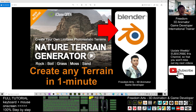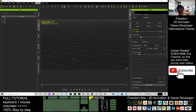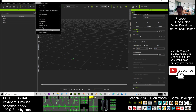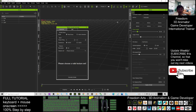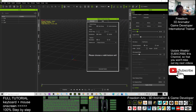First, you open your iClone 7. In iClone 7, go to the plugins — you should be able to get the terrain generator from here. Click and open the Nature Terrain Generator. This is a plugin.